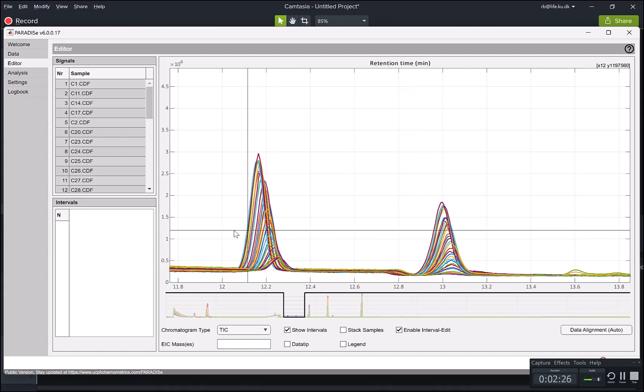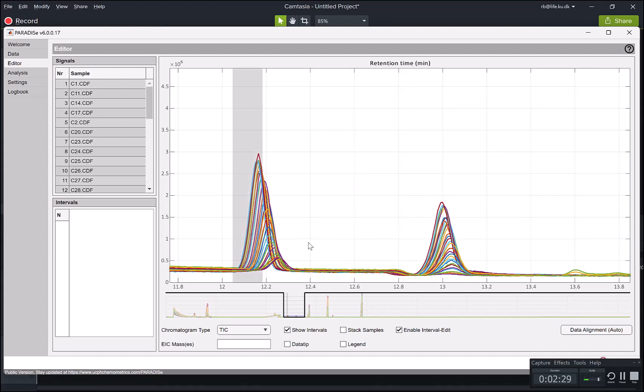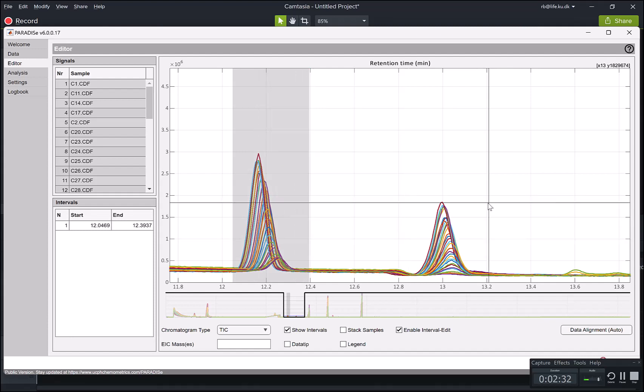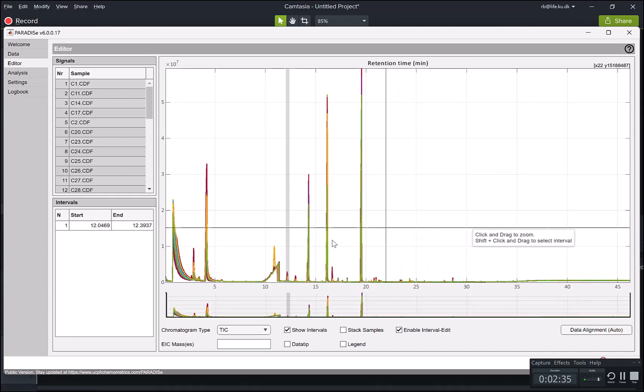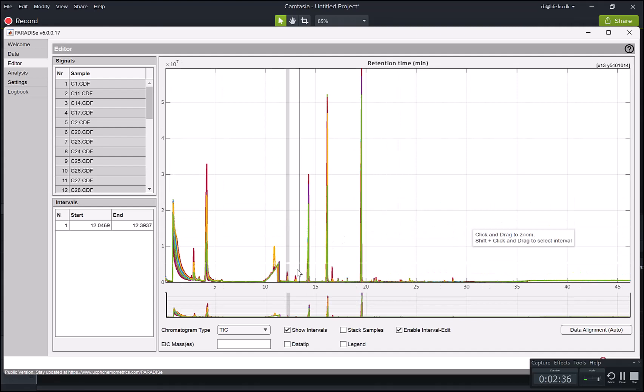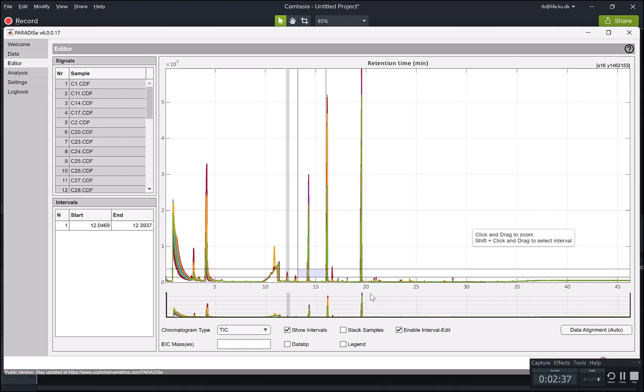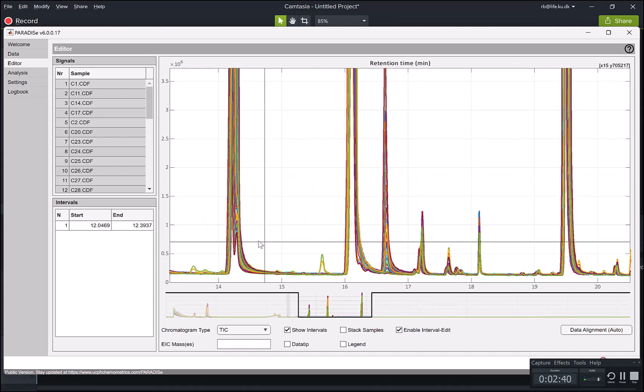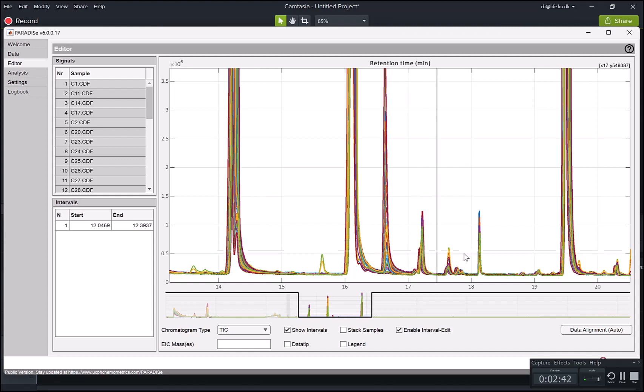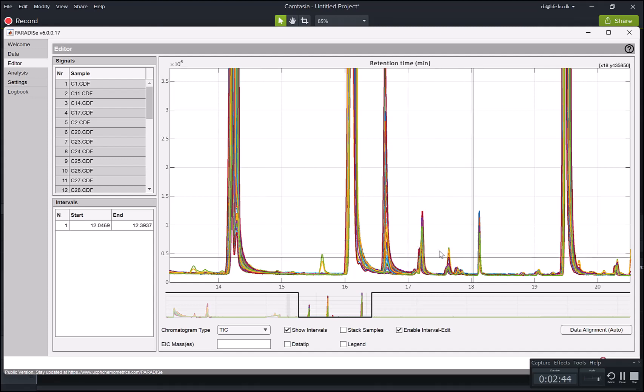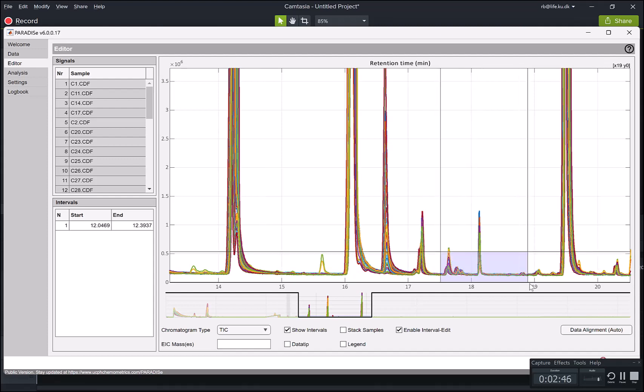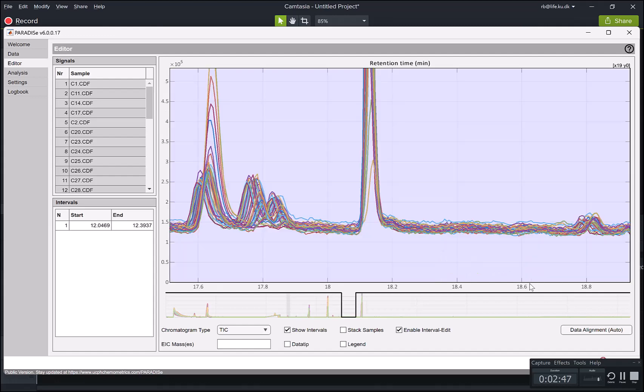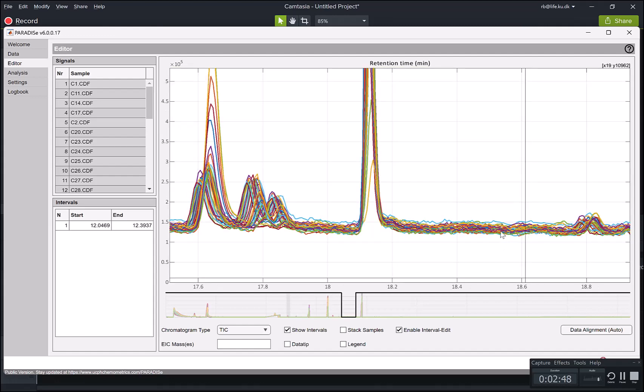Once you have your data here, you can select intervals by shift clicking. So here I have selected an interval. Let me go back a little bit and maybe find something slightly more interesting. Let's look at these ones here.